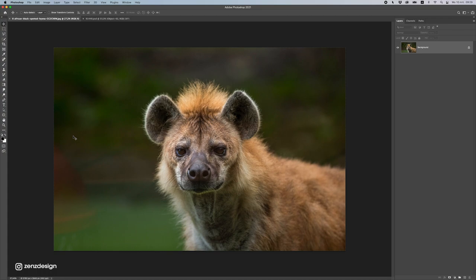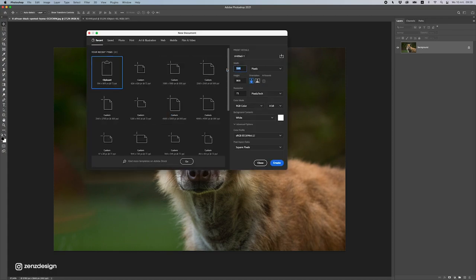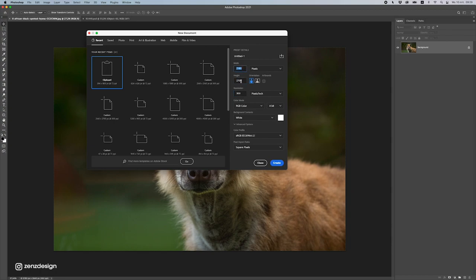First, press Ctrl+N to create a new file. I usually go for 4,000 by 5,000 pixels — that's a really good size to work in, you can print large and small. Because I'm recording this video I'll go for 2,160 by 700 so my computer doesn't get too slow, but if you're creating it yourself definitely go for 4,000 by 5,000. I keep the resolution at 300.